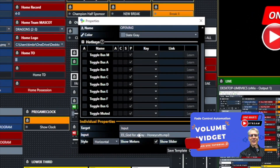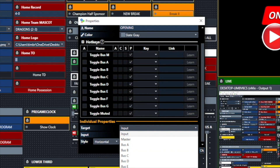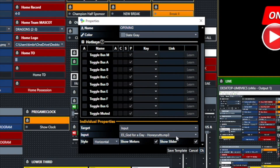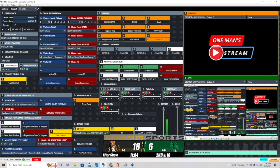The audio faders use the volume widget. With the volume widget you can set it as an input, master, or any bus activated in your vMix production. In this case I have it as an input — you have to tell it which input, and this one is the 'God for a Day' MP3. You can set sliders to be vertical or horizontal, and choose whether to show the meter, the slider, or both. On these particular faders I'm showing only the slider, while the lower ones show both slider and meter.